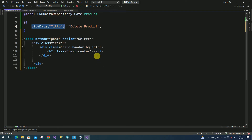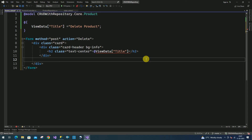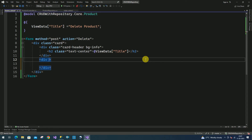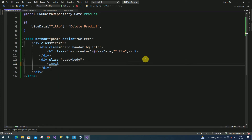Inside the card header I am going to display the title. Then I will add another div for the card body, and here I will create one hidden field to store the ID.